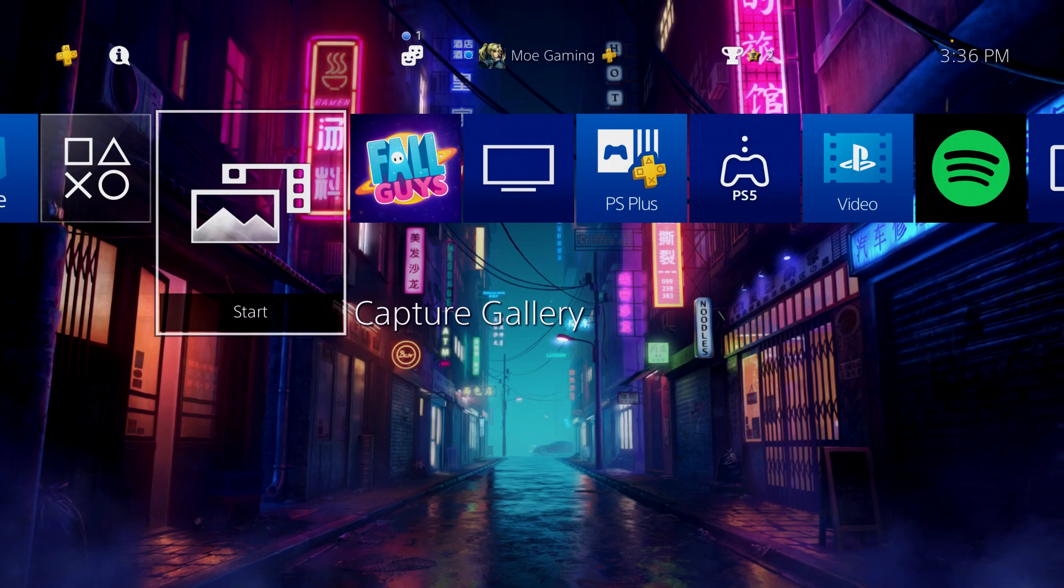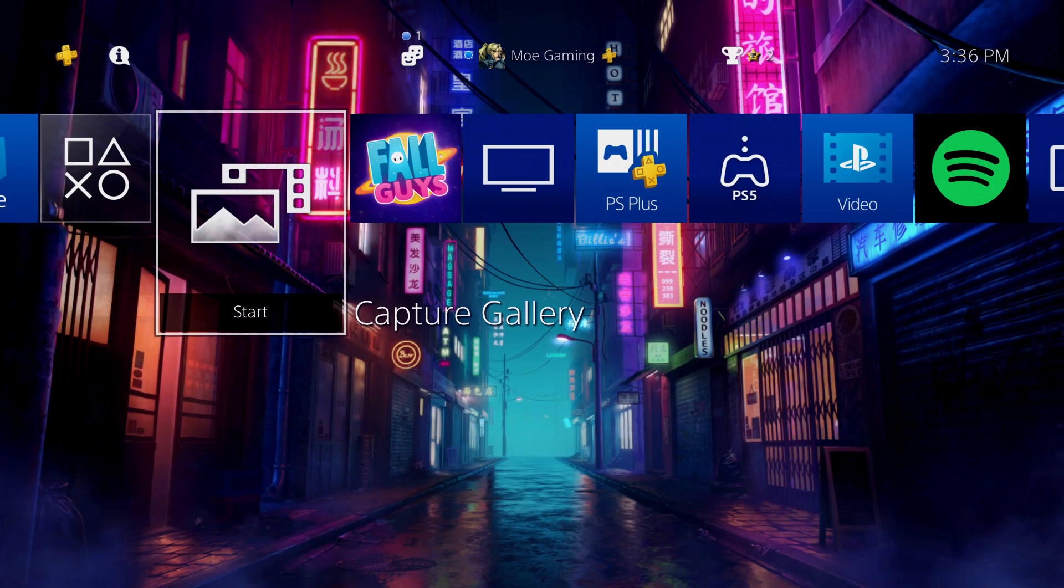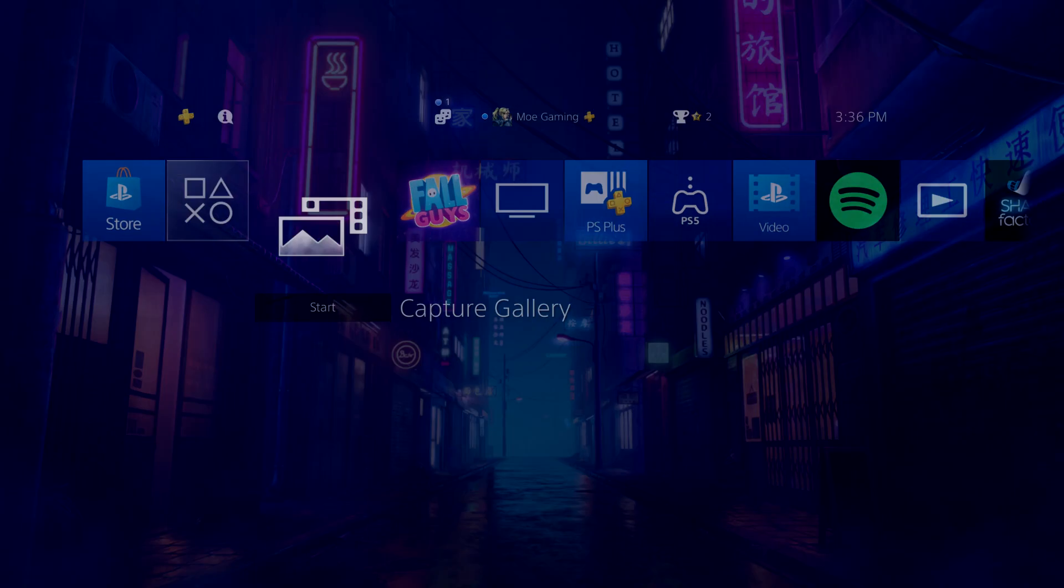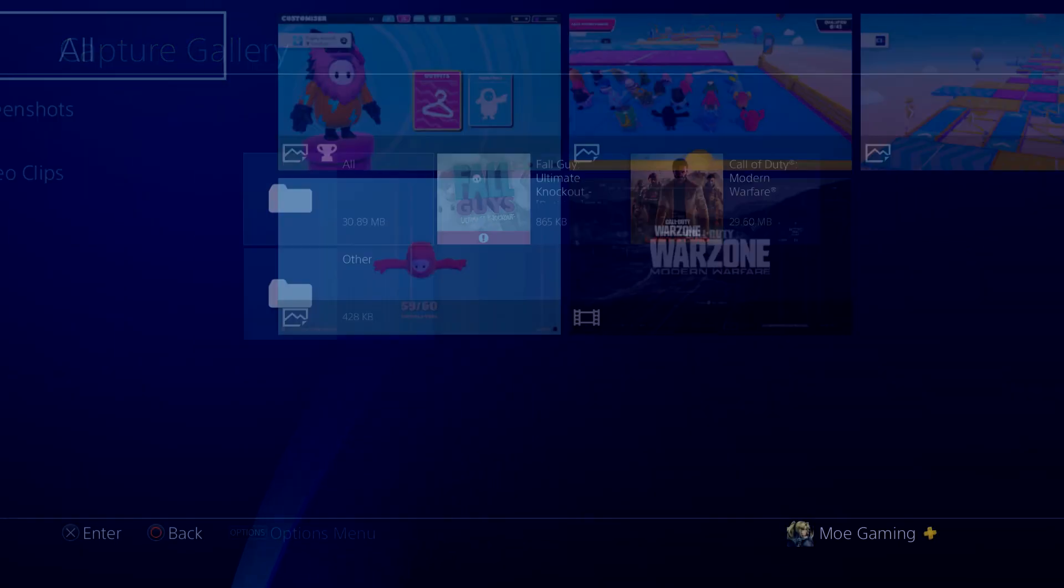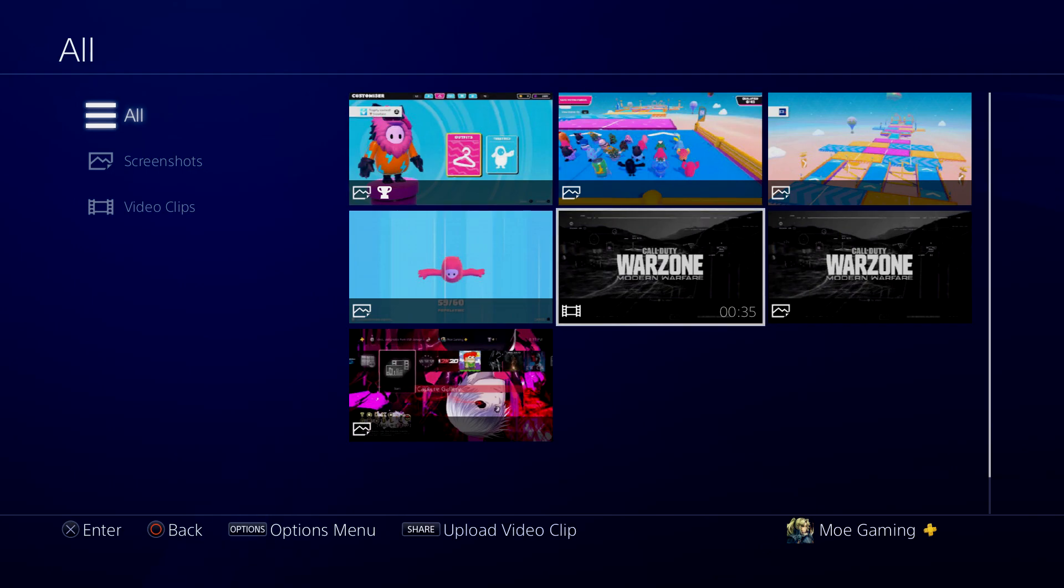Once that's done you want to go back into what you were trying to upload. We're just going to go to all and find this Warzone video that you can see over here.